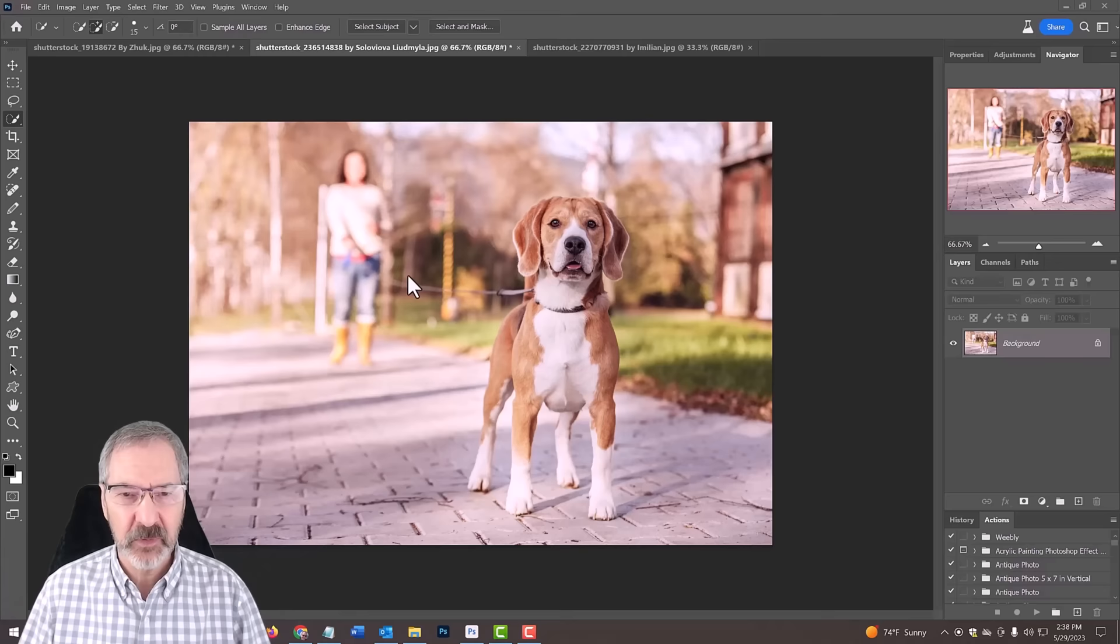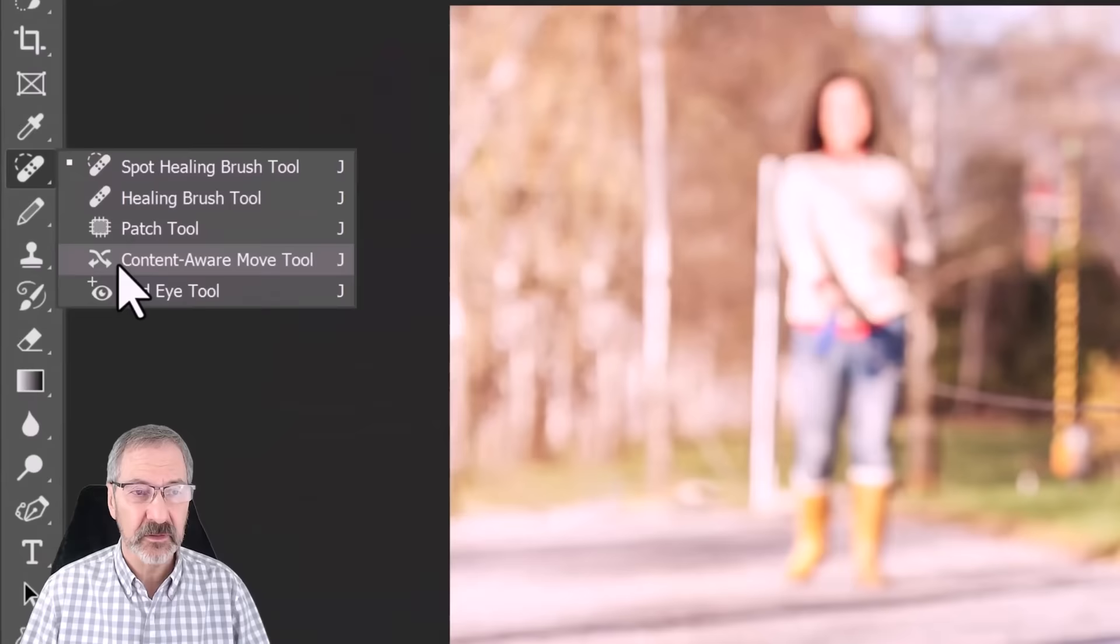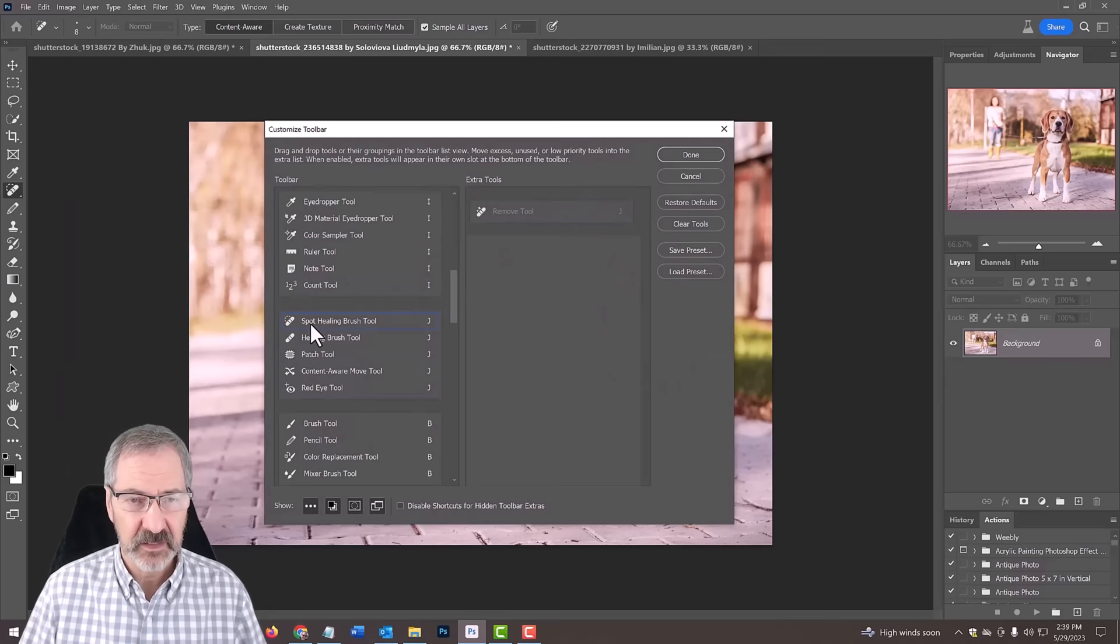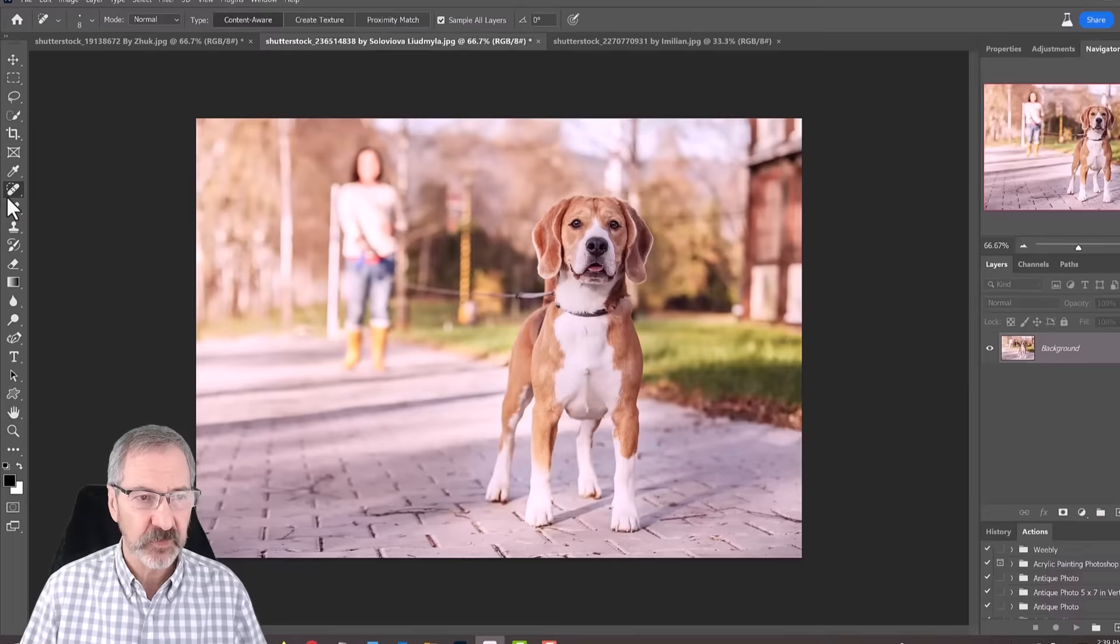If you don't see the remove tool, go into Edit, Toolbar, and you'll probably see it here because it exists in the new version. We're going to put it into the spot healing brush, bring it over and click done. So now we have the remove tool.